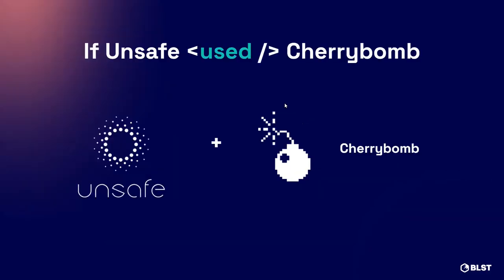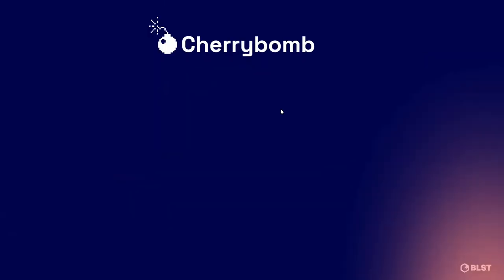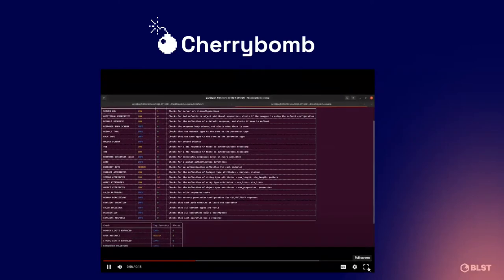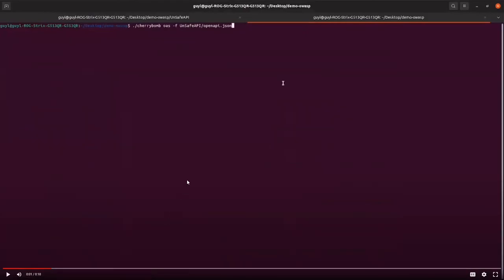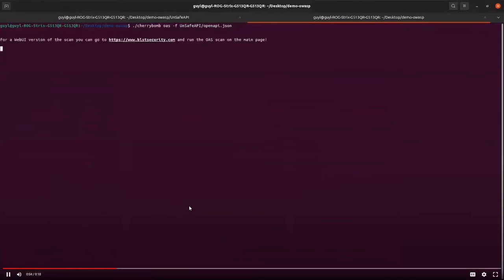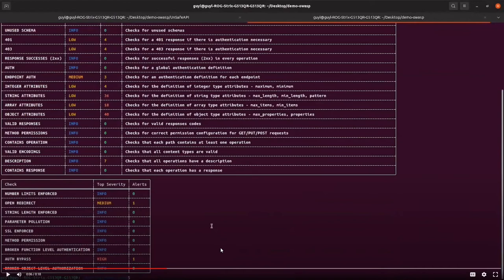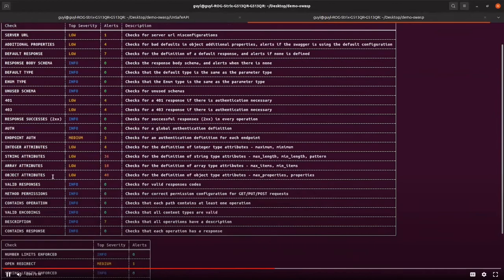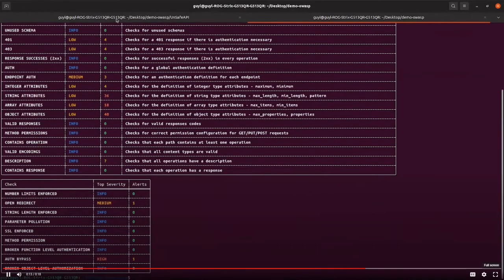We could have used Cherry Bomb to test during the CI stage to find those errors. If you run Cherry Bomb on what we mocked up as the Unsafe API spec file, you get two tables: the first table is what we call the passive table — this is the audit of the spec file — and the second table verifies the API itself against the spec, checking that everything responds as it's supposed to and every authentication is verified.